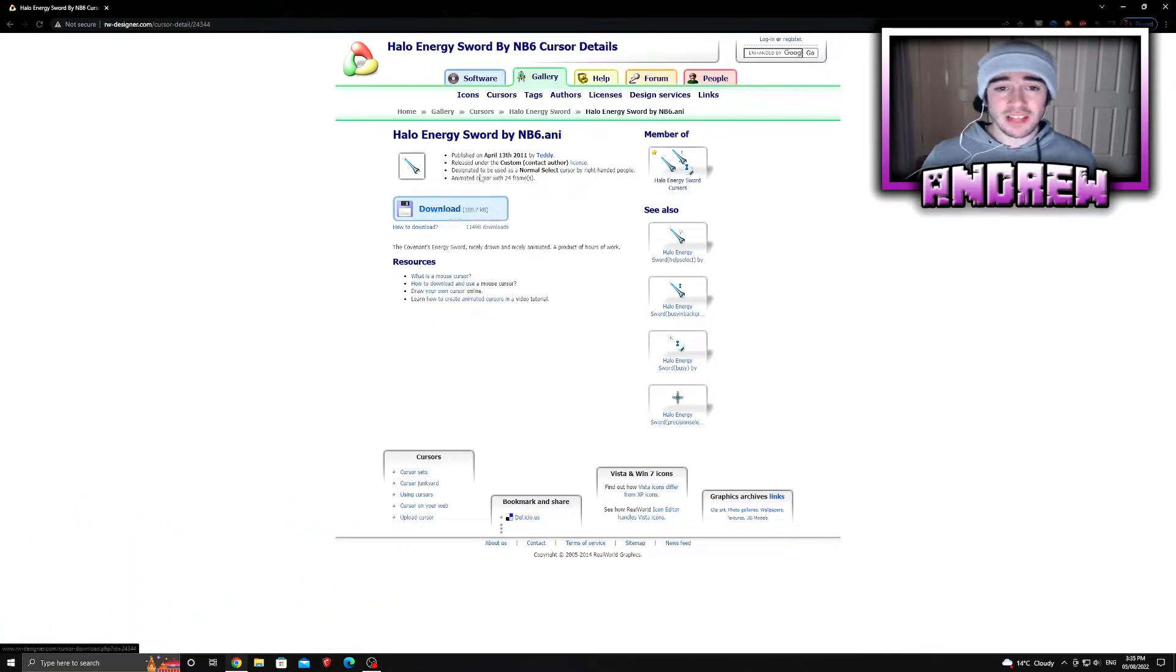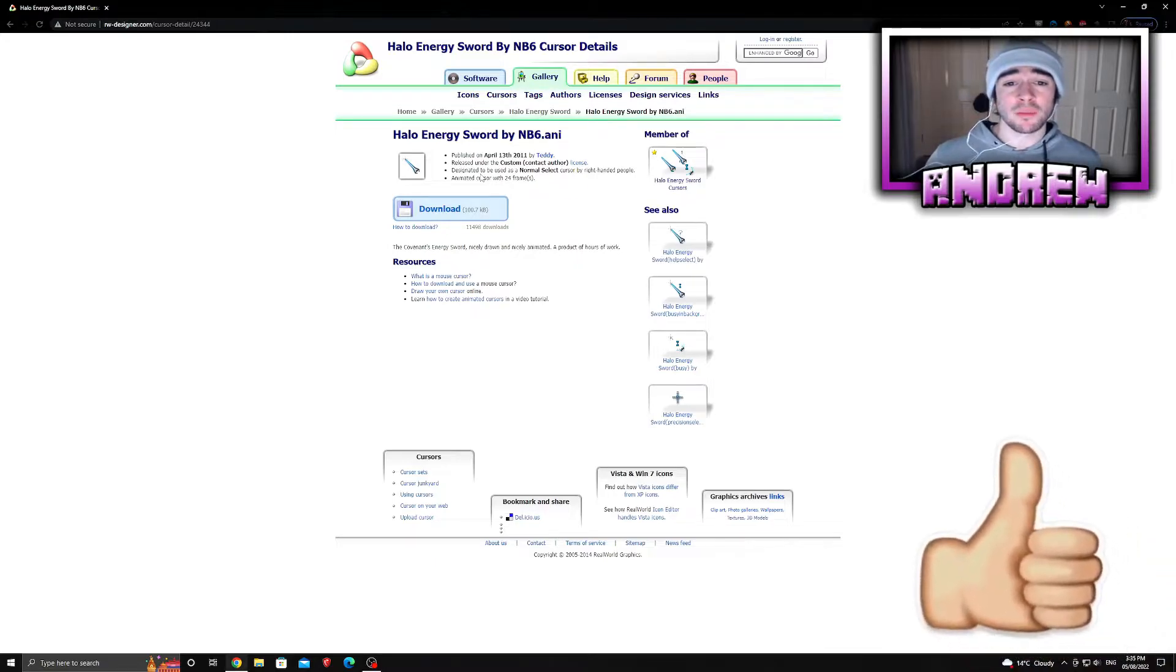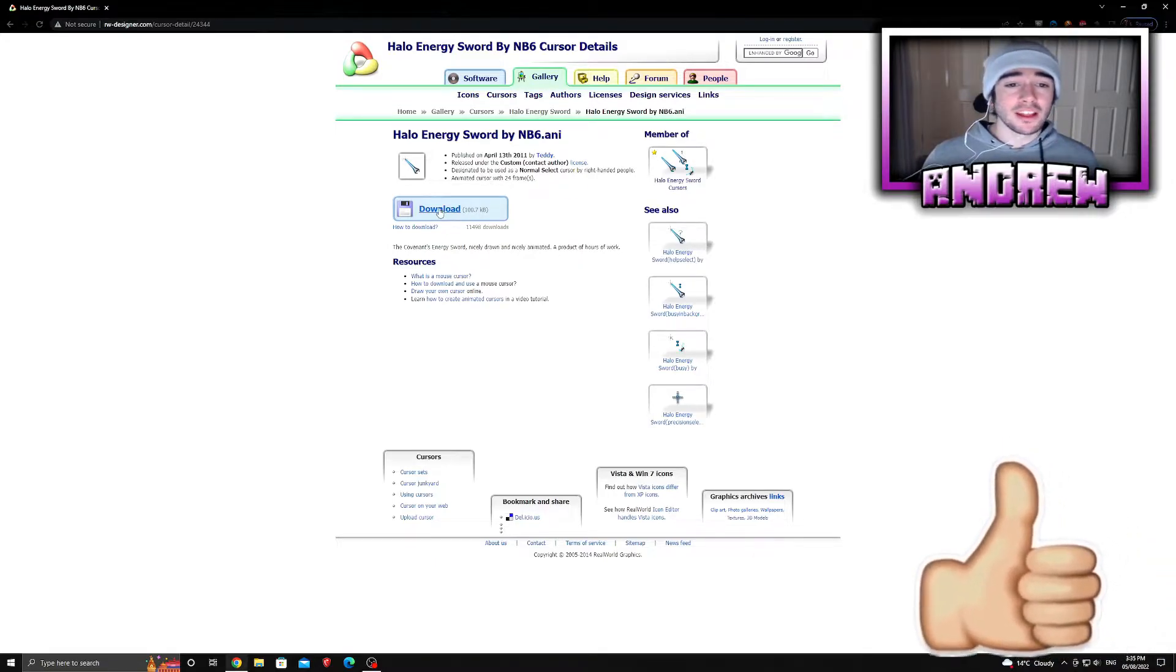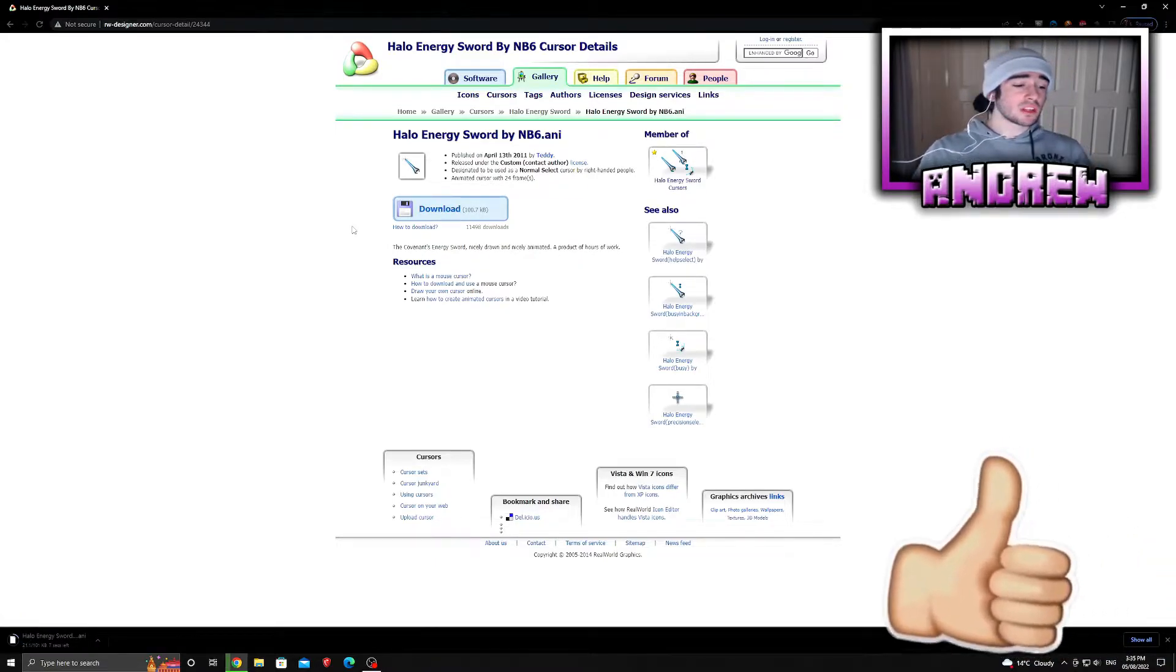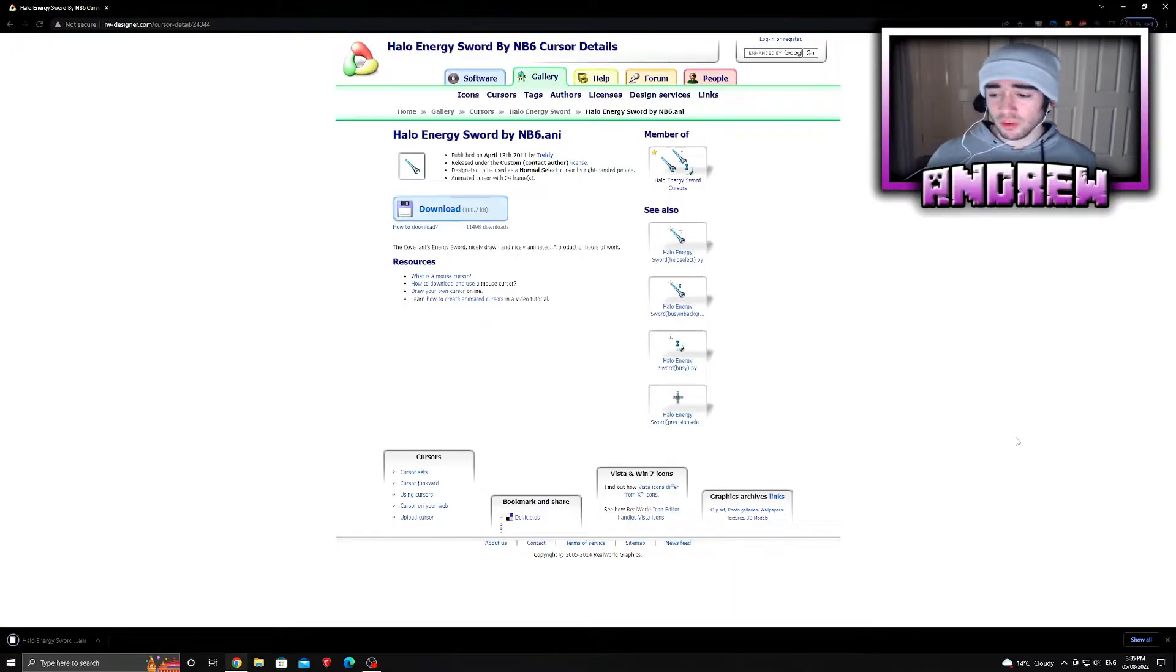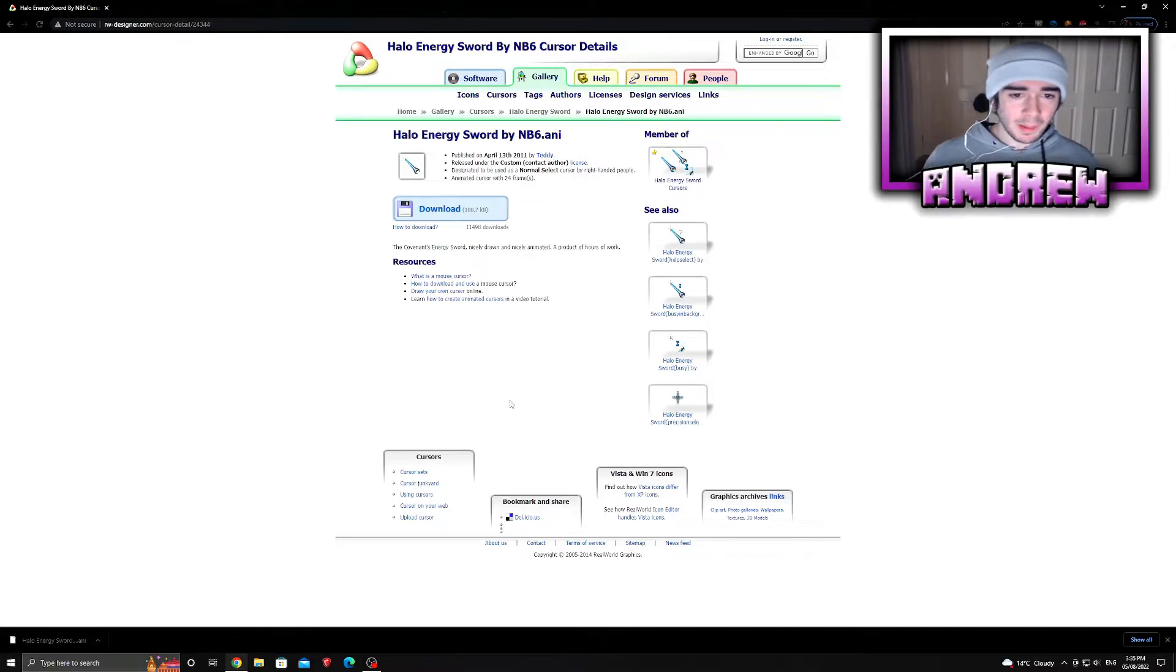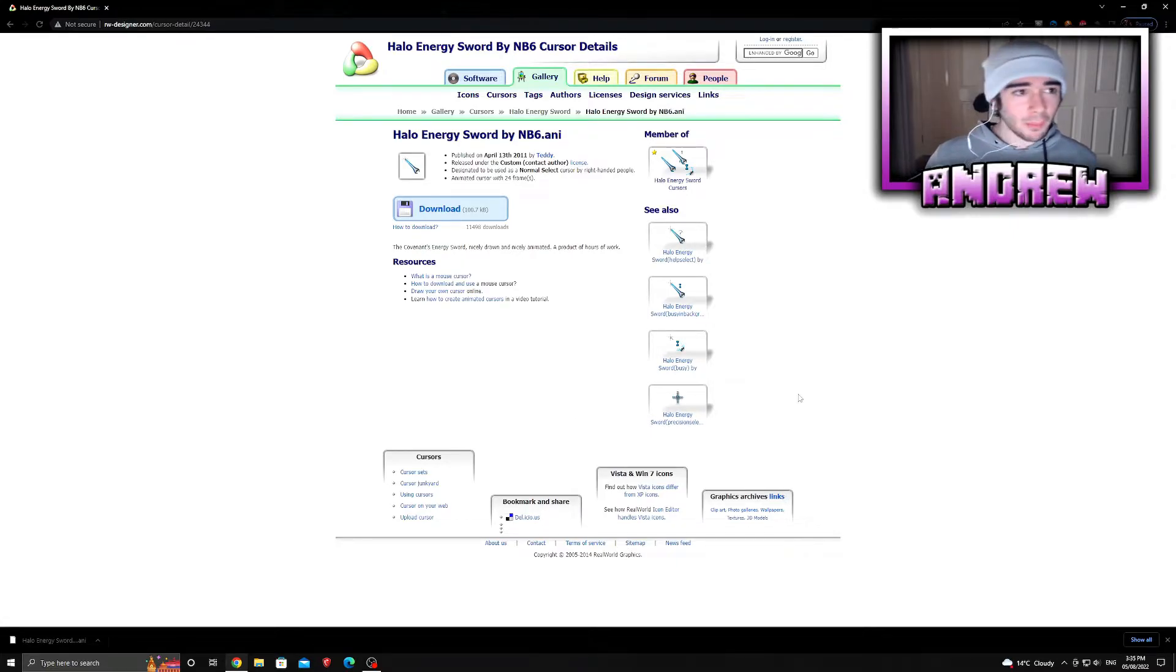It came out on the 13th of February 2011. It's 100.7 kilobytes, a very small file, should only take you a couple seconds to install. Halo Energy Sword has been installed. This might be an animated cursor, maybe constant.